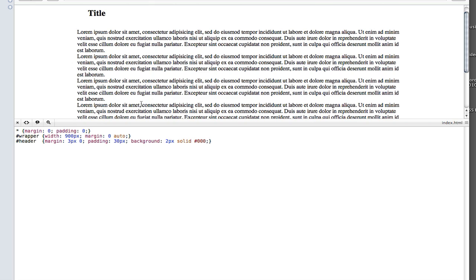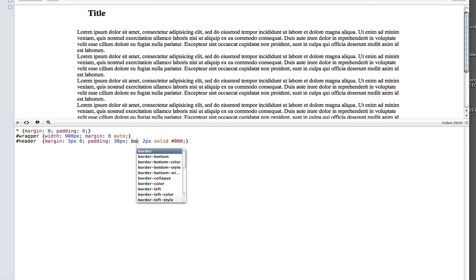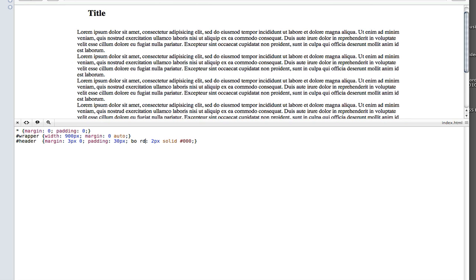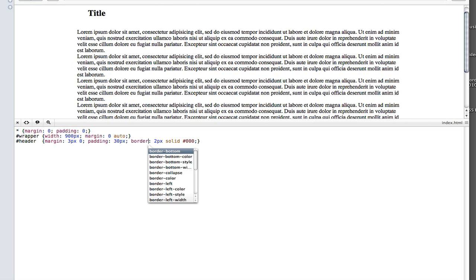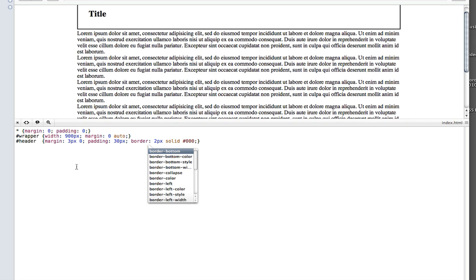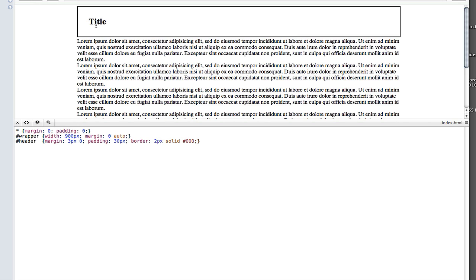I typed 'background' and not 'border' — you have to get the right values for the right properties, obviously. Correcting it to 'border' and saving — we've still got this nice header area with a border. But now what we really want to do is get our columns going. That's the whole point of this tutorial, showing layouts. So let's do that.